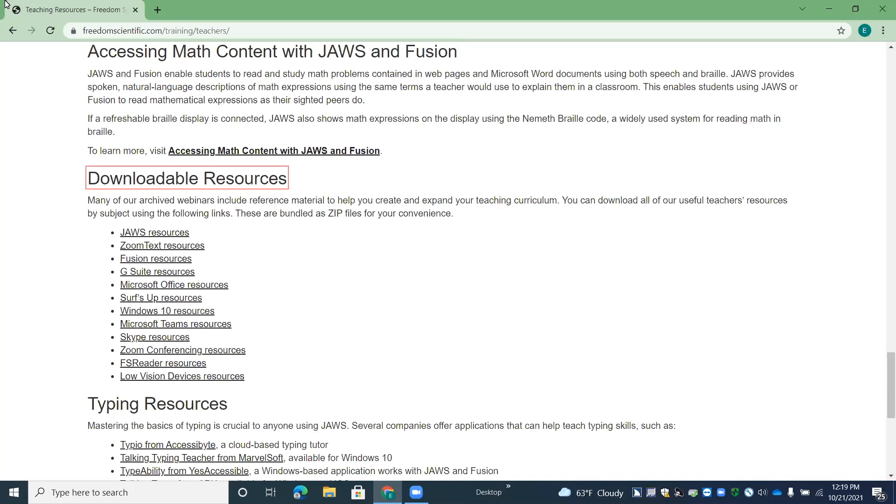Downloadable resources heading level two. So our downloadable resources are taken from our archived webinars, where we have included resource files that go through the tasks that we perform in each webinar and give you step-by-step instructions. So we've put those in categories. For example, if you're looking for some resource files on JAWS or Fusion, ZoomText, Microsoft Office, Google Products, and so forth, you can find them here, and each link, if you press enter on it, will download a zip file for that category, and each category contains all the files that relate to the category.